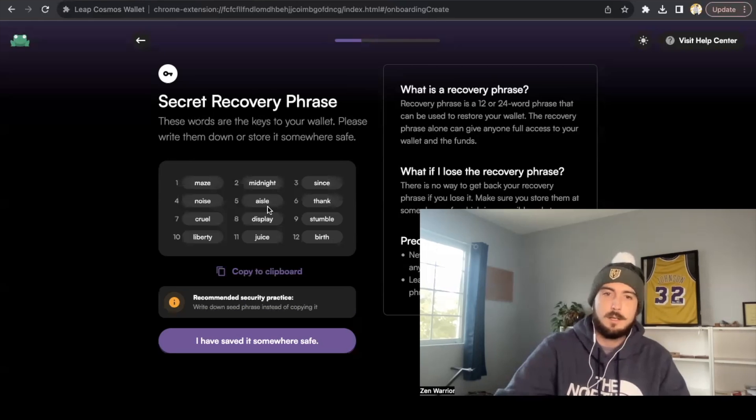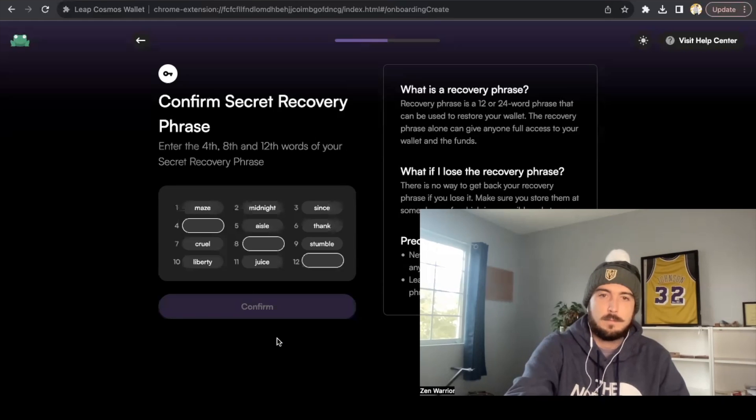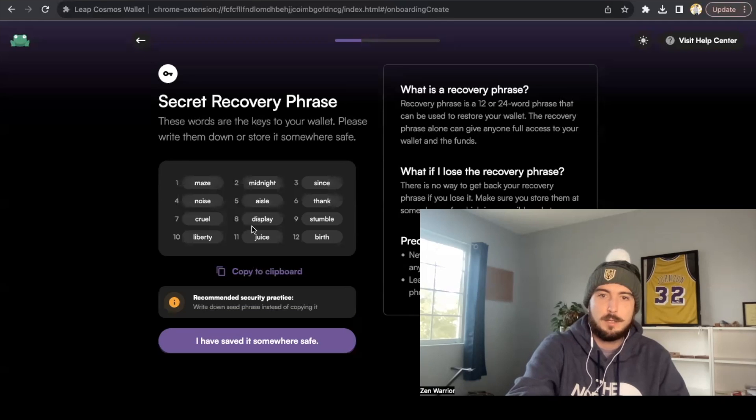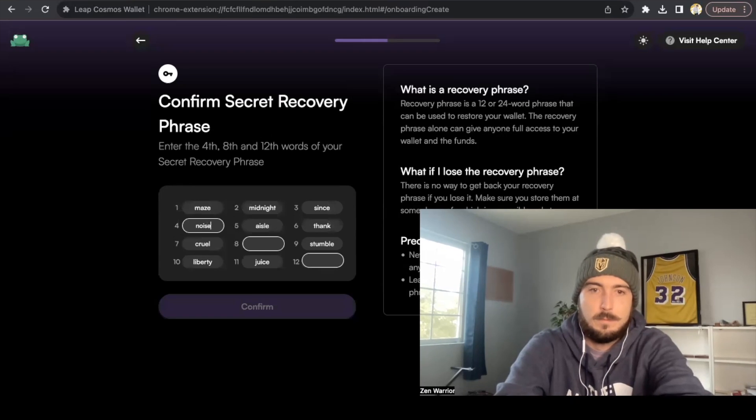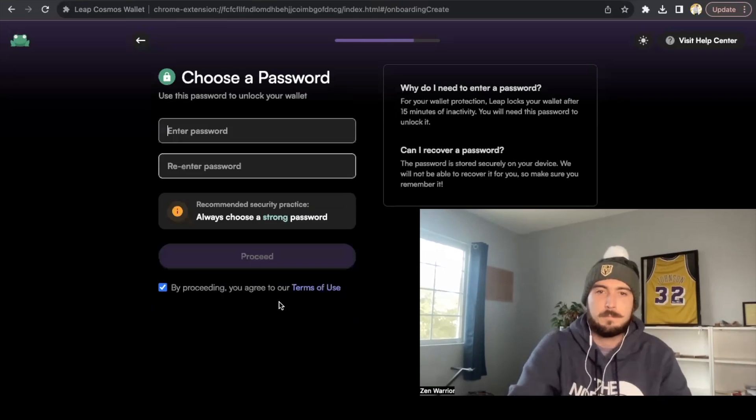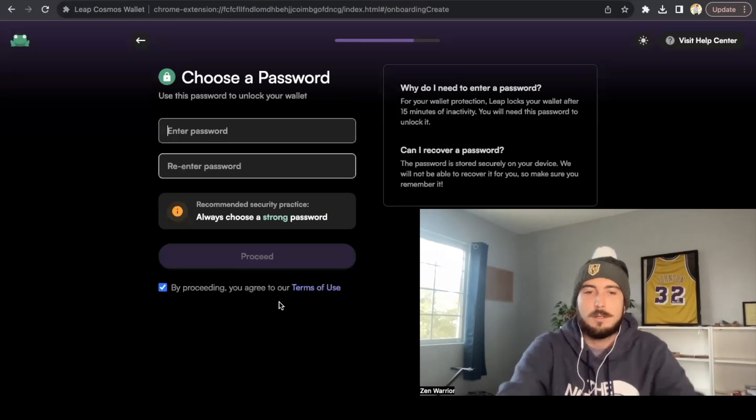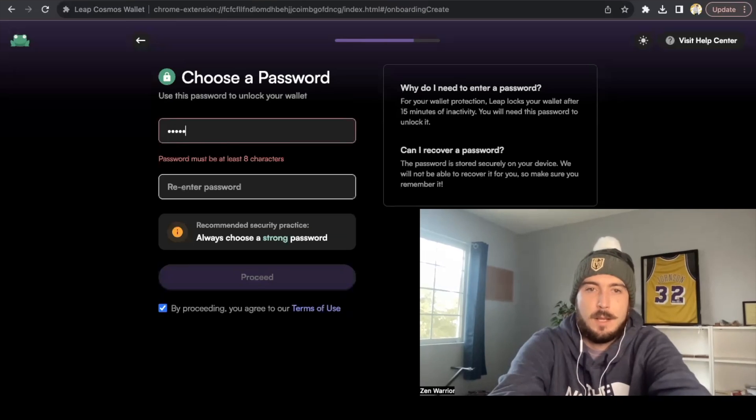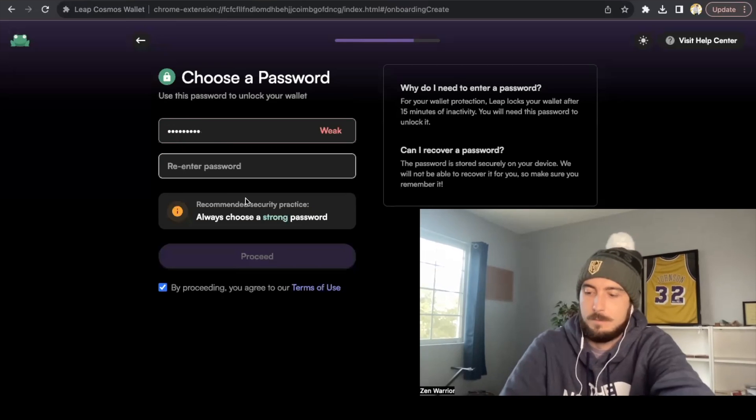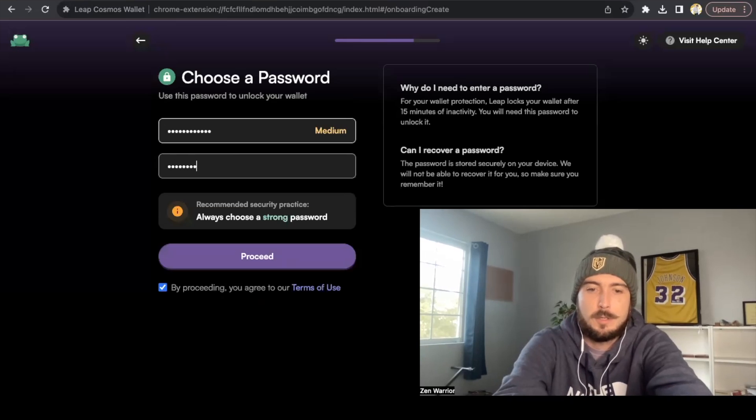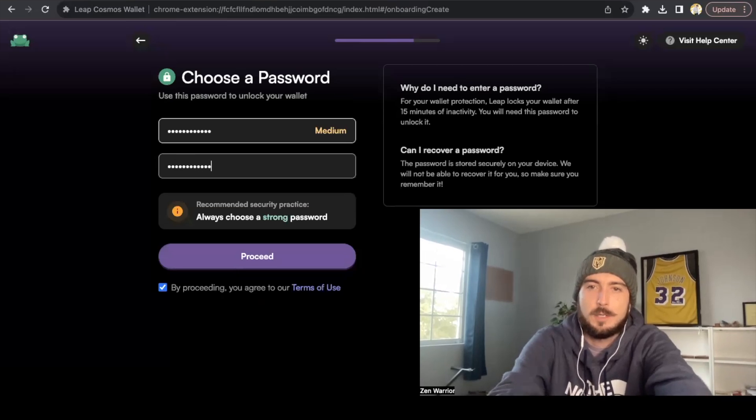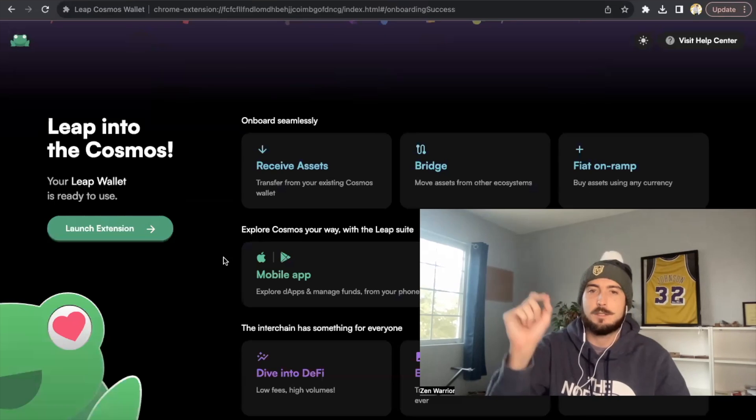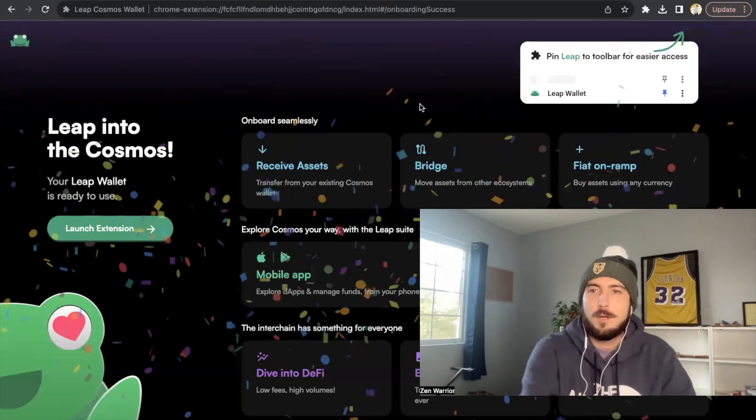And then you're going to confirm, actually. Let me - so four, eight, and twelve I need to remember. Four is noise, eight is display, twelve is birth. This is just going to be a throwaway wallet for me. And now I'm going to choose a password: Zen Lounge 123. So choose a password that you'll remember. Zen Lounge 123, and now I have my password. The password will be basically to access your - watch, you'll see.